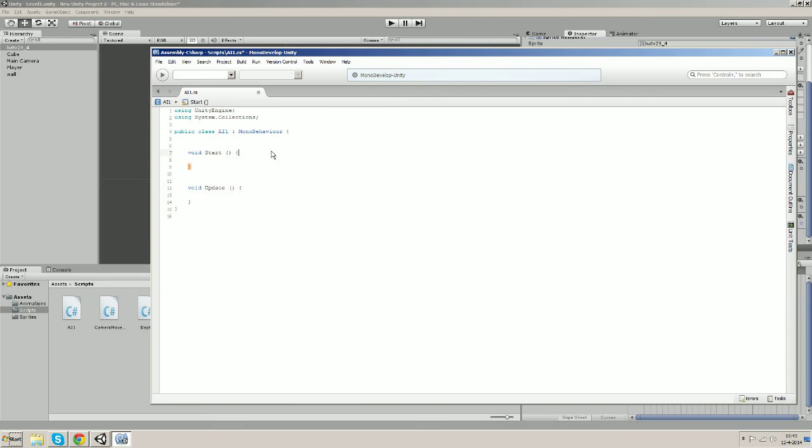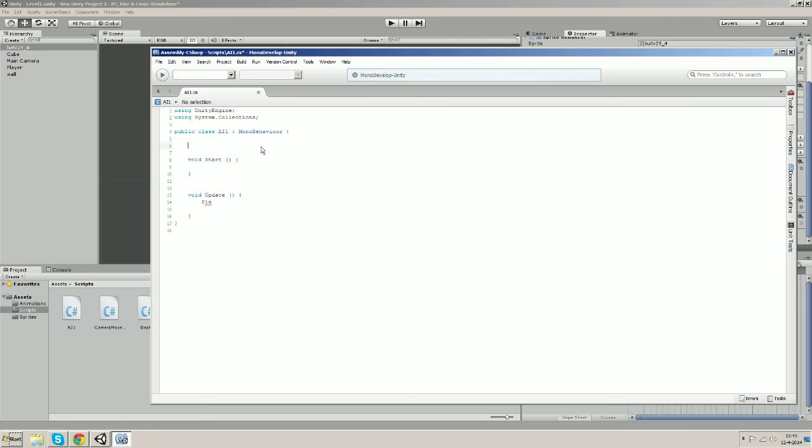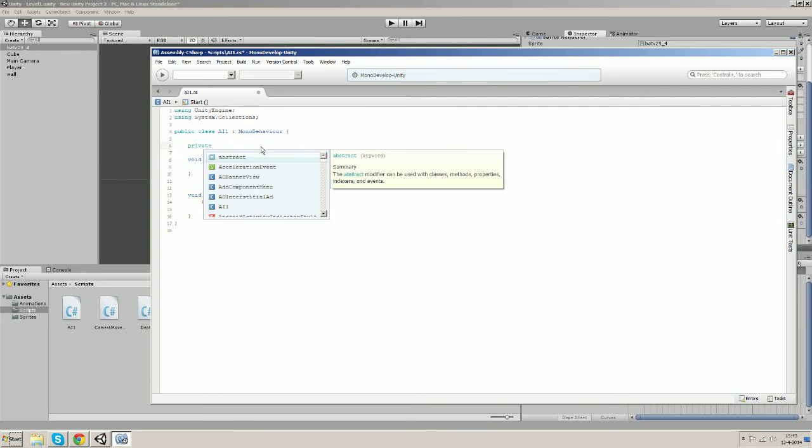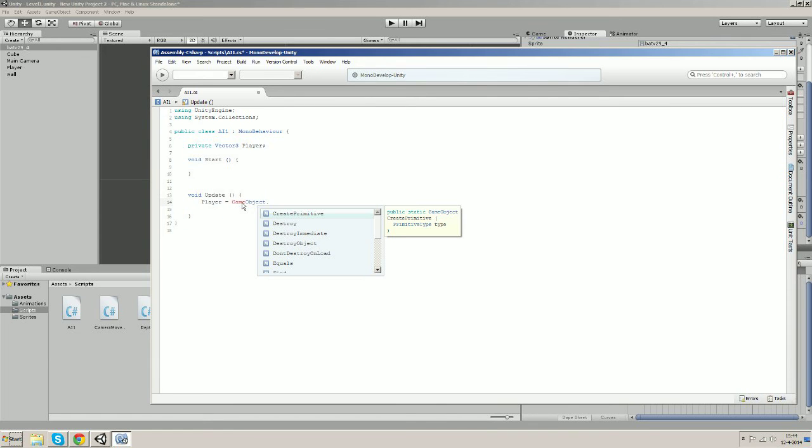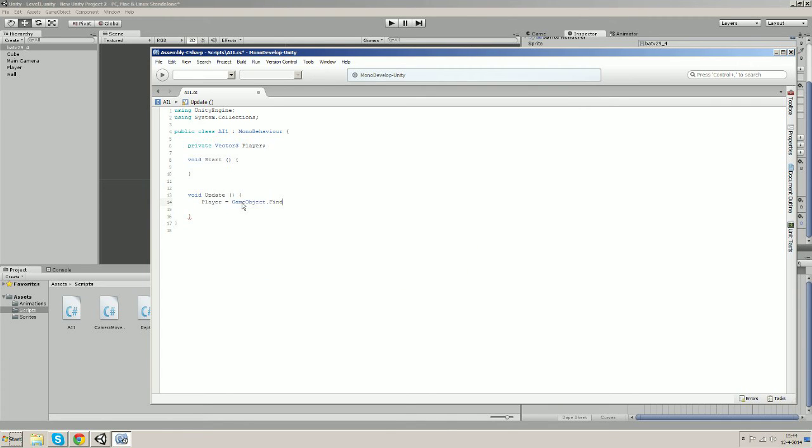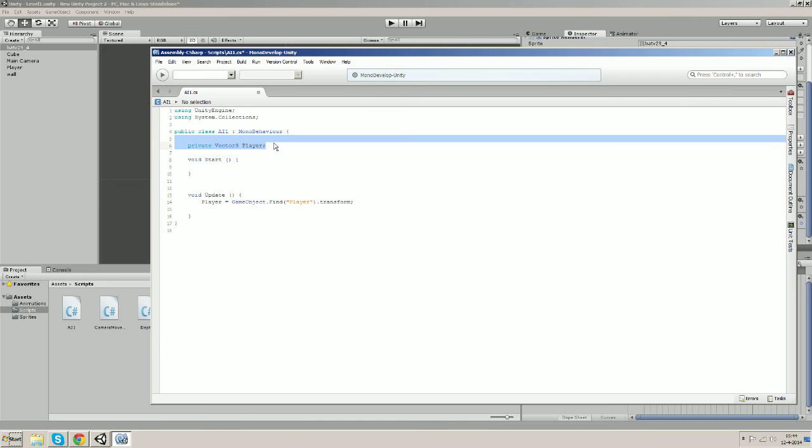Let's now start building our script. So first of all, we want a new private Vector3 variable and we'll call it player. And let's assign the transform of the player object to the player, so GameObject.Find string name 'player' dot transform of course. So it will find the game object player and it will assign its transform to our player variable constantly.